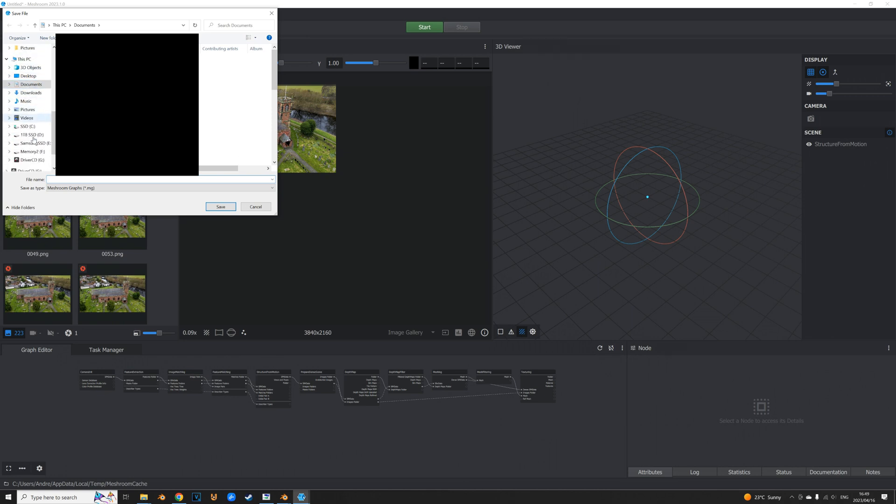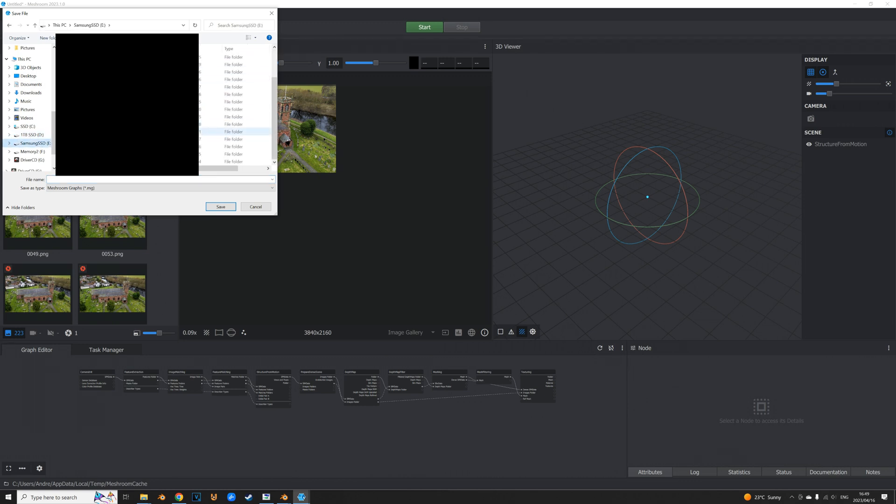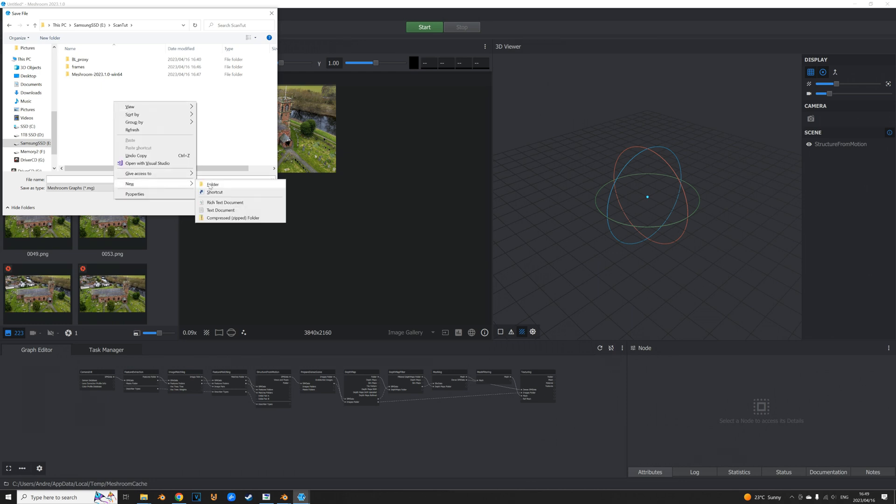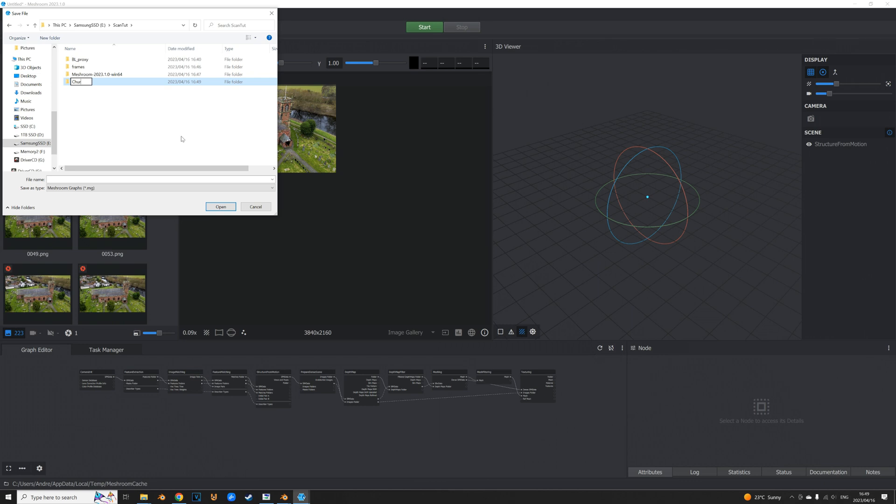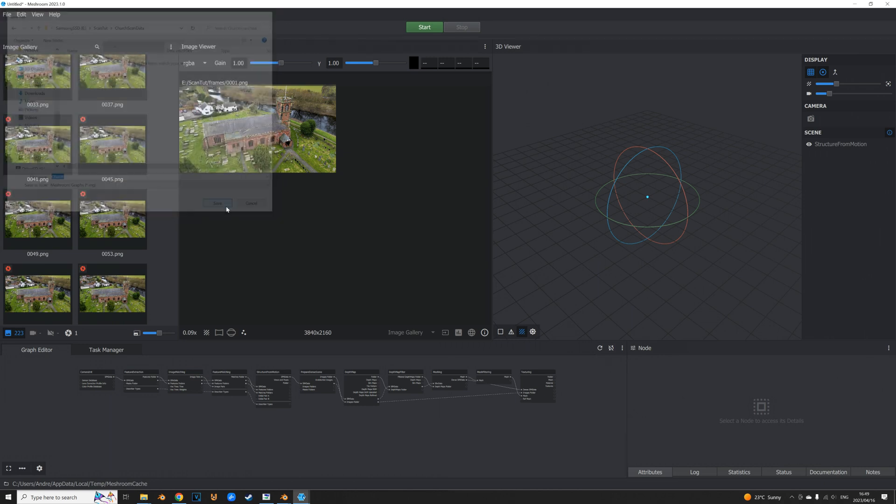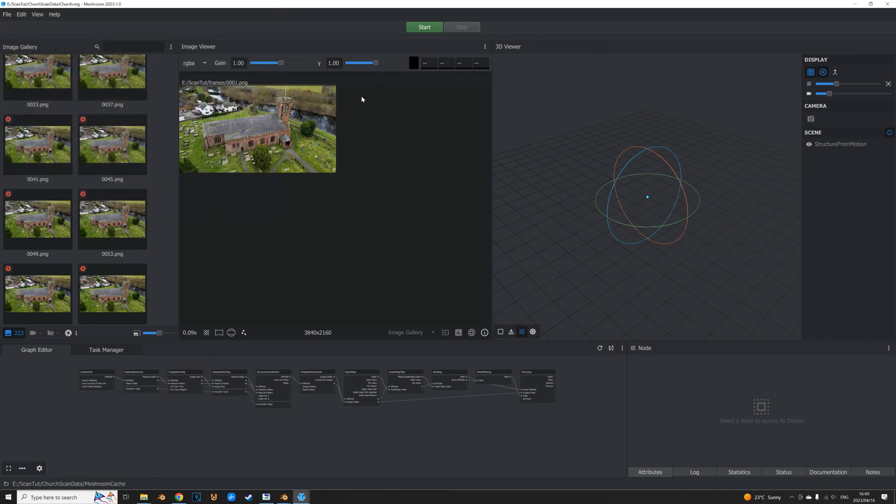So save it somewhere. Let's make a new folder and call it church scan data. Again there is no necessary specific naming schemes or anything. It's up to you what you do. If you want to be neat go for that or if you want to be like me and just give it a dumb name. File name I'm just gonna say church and that's it. Save and once that is done, now we just gotta click start and hope for the best.